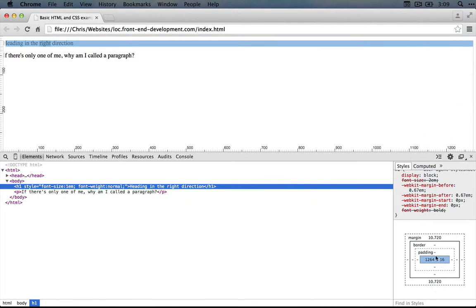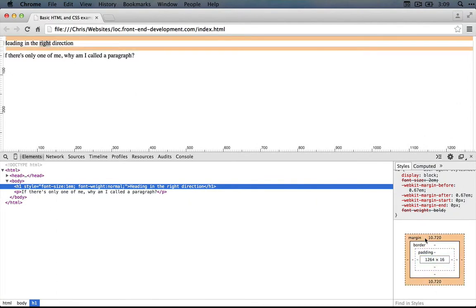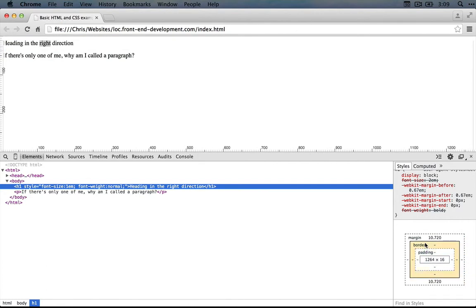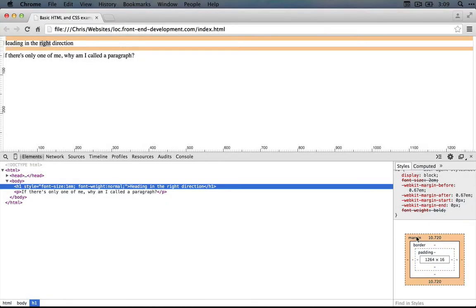Around this box, we can define some padding, some border, and the margin. The border and padding aren't defined. You can see that there's no green or yellow highlighted in the browser as we hover over these. But there's some margin defined.